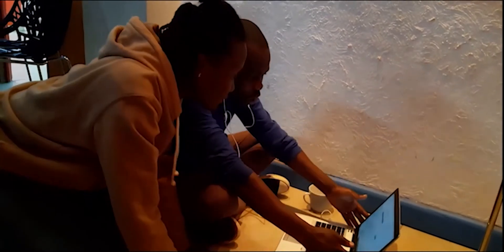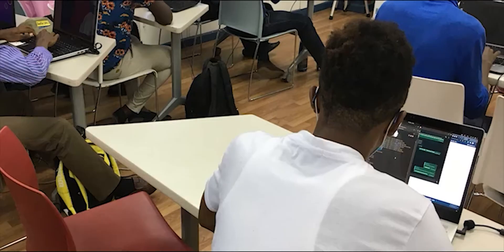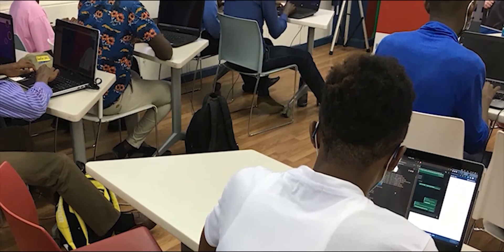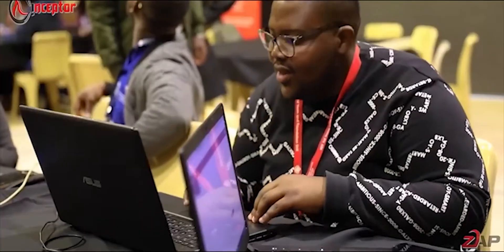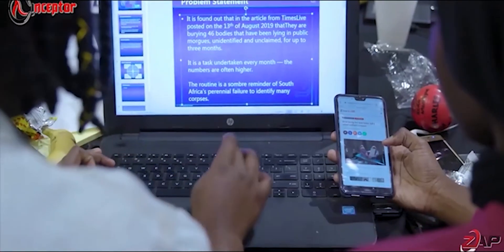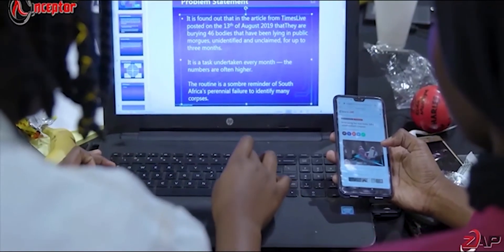At Inceptor, we are offering training in computer application skills covering the modern computer packages that aim at equipping the students with modern computer skills that are in high demand as they prepare to advance in their career or join the modern workplace.